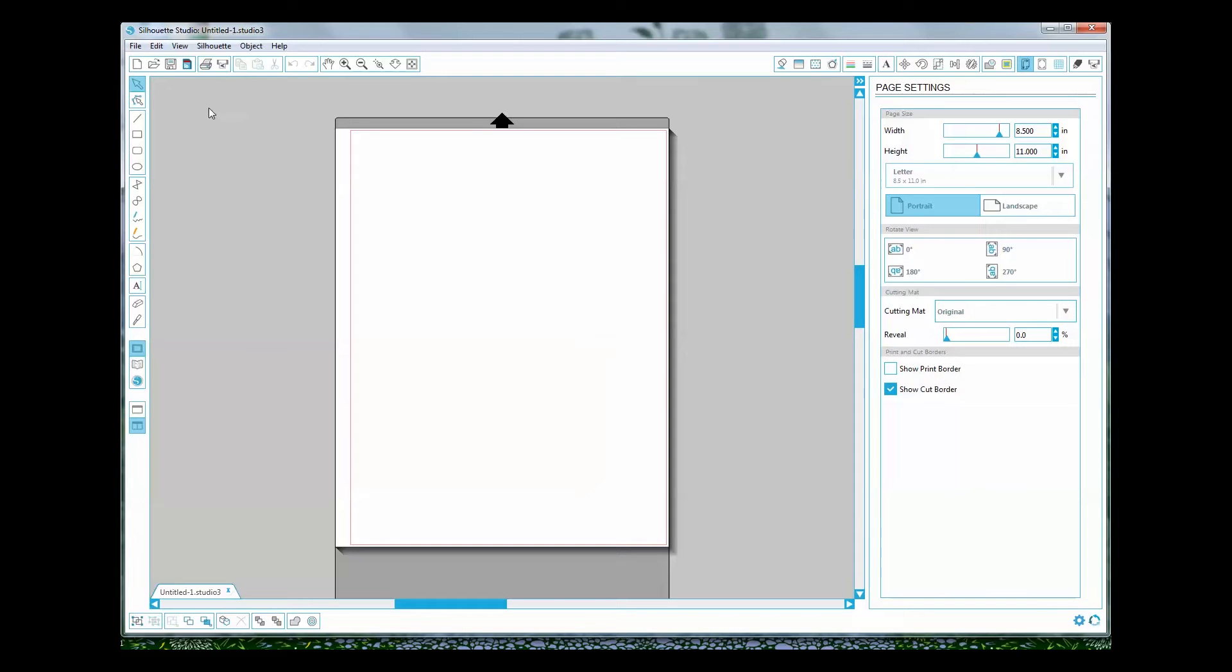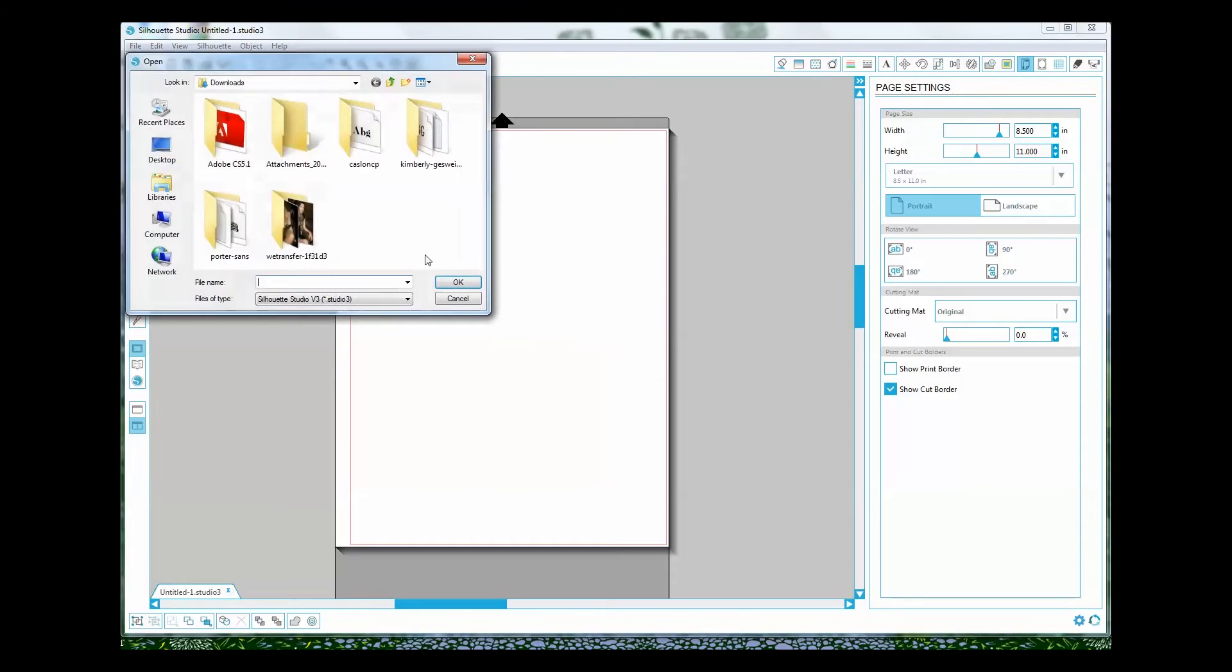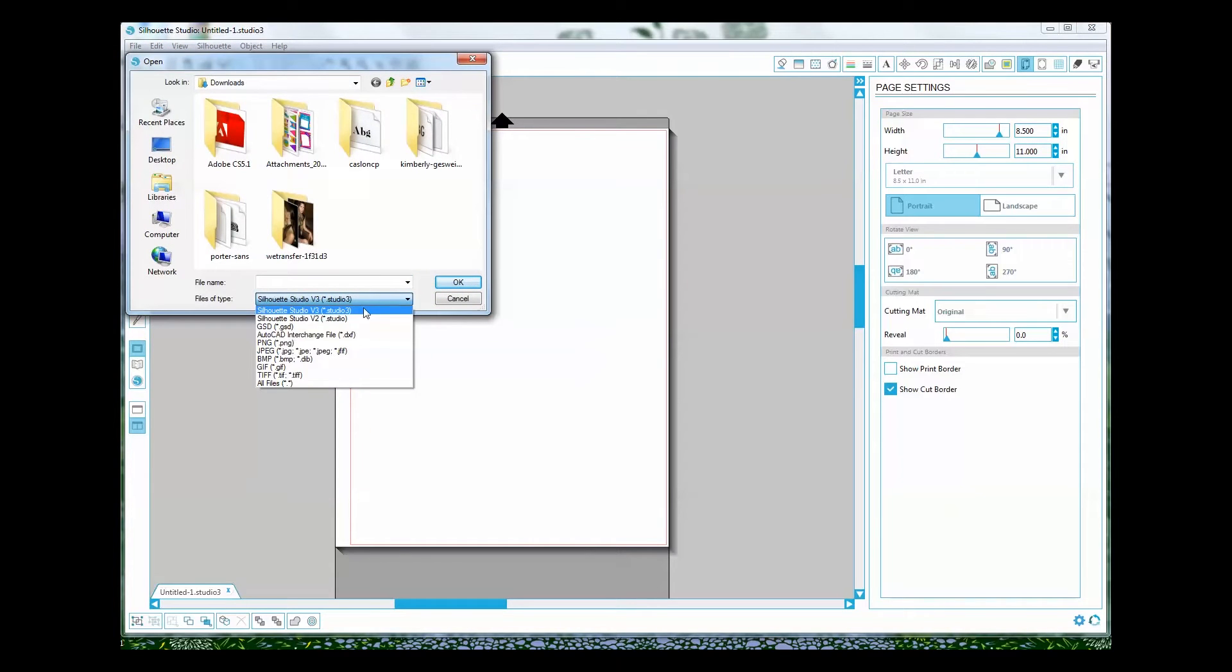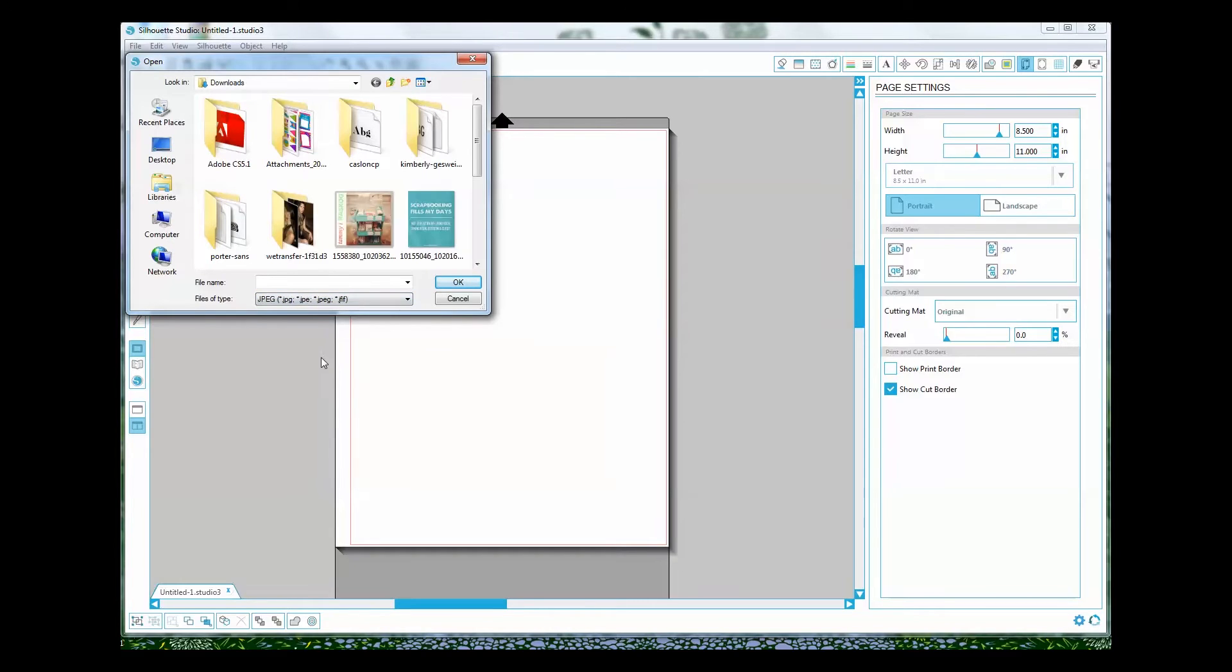Now the next thing you're going to do is import your file. So I'm just going to click open and it's going to give me a bunch of options and I'm going to be opening a JPEG.